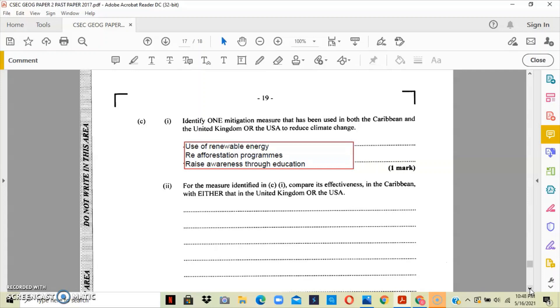There is a whole long list of mitigation measures that are common between the Caribbean and the United States and the United Kingdom. The first is the use of renewable energy in the form of water, wind, or solar. You have reforestation programs, recycling of garbage, raising awareness through education, development of a transport sector, and the creation of laws to protect the environment.